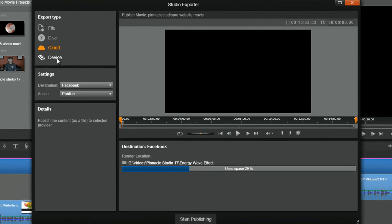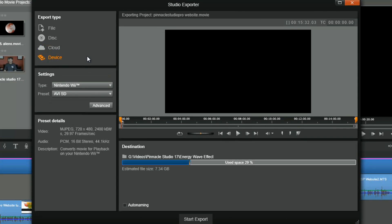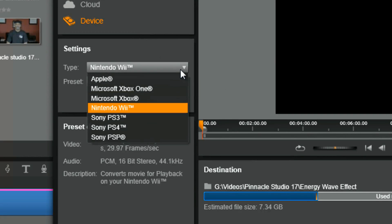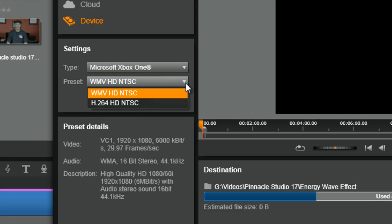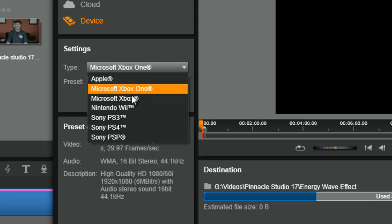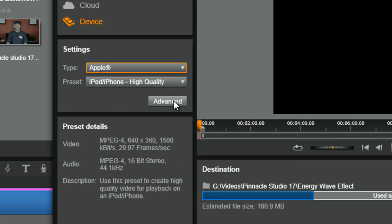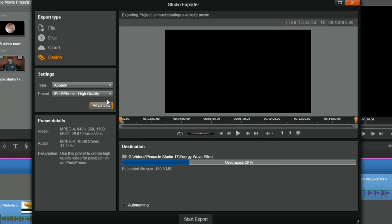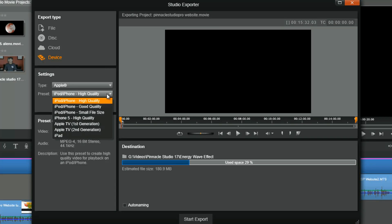The last export function is Device. You can export files for several different devices including Apple devices, Xbox One, Nintendo Wii, and several PlayStation devices. You can't change most of the settings for these — there are a few presets for each one, but clicking the advanced tab doesn't offer many options. Basically the presets are designed to suit the device perfectly, so you won't need to change anything for these device export types.